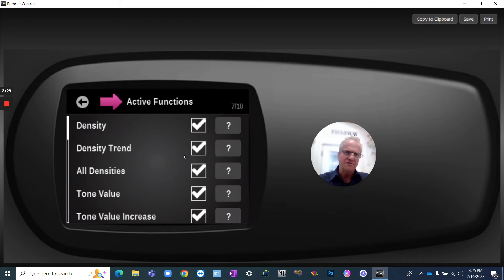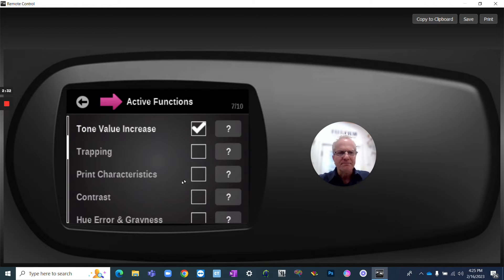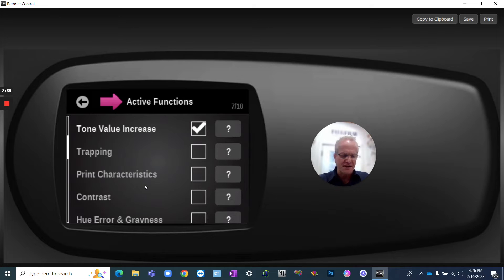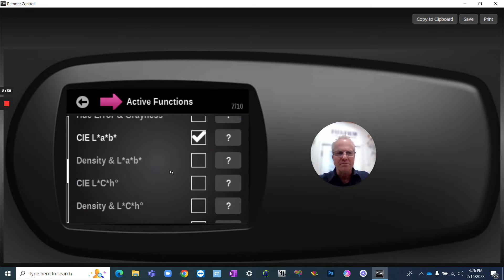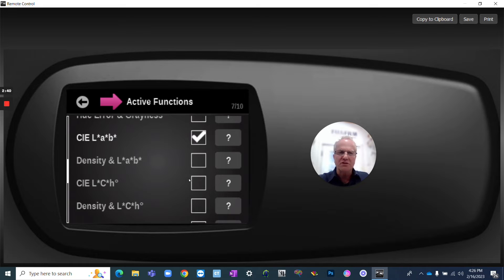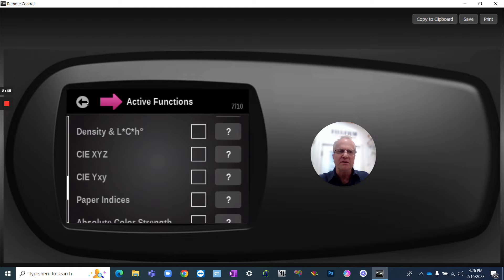So we've turned on density trend, and if we scroll down, there's going to be some other things, trap, print, contrast, things that I don't really find as useful. So these are all the other ones that could be available or turned on if you wanted within that swipe ability of that window.